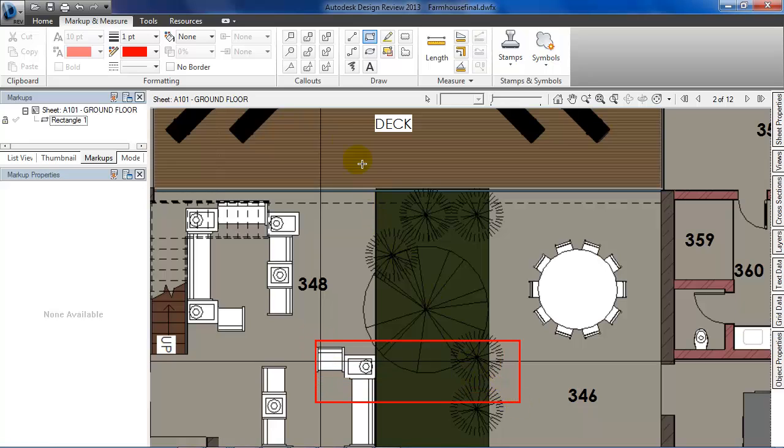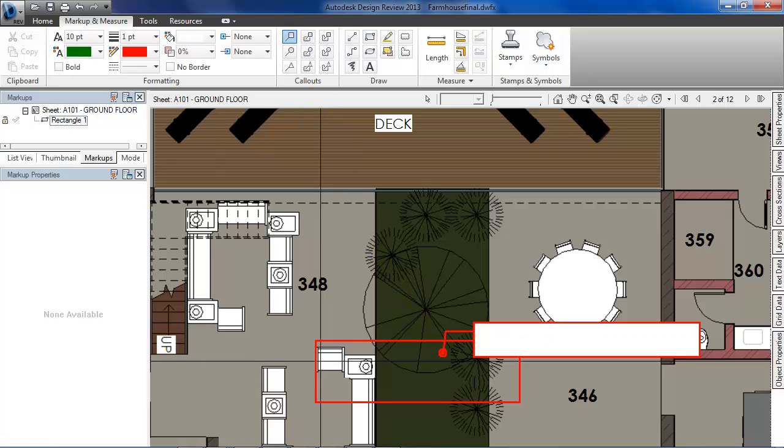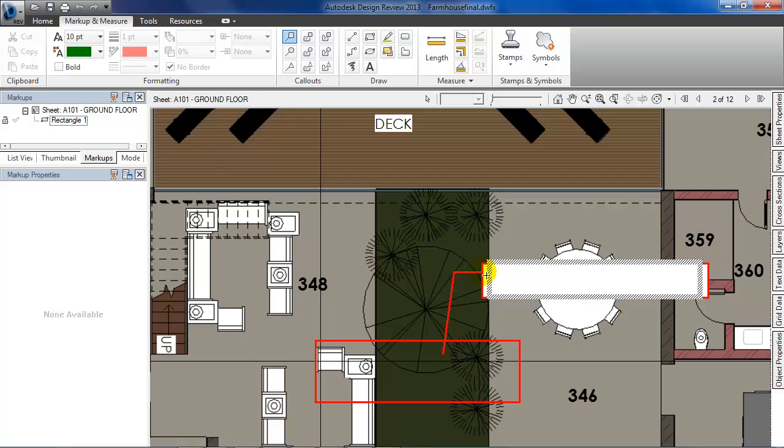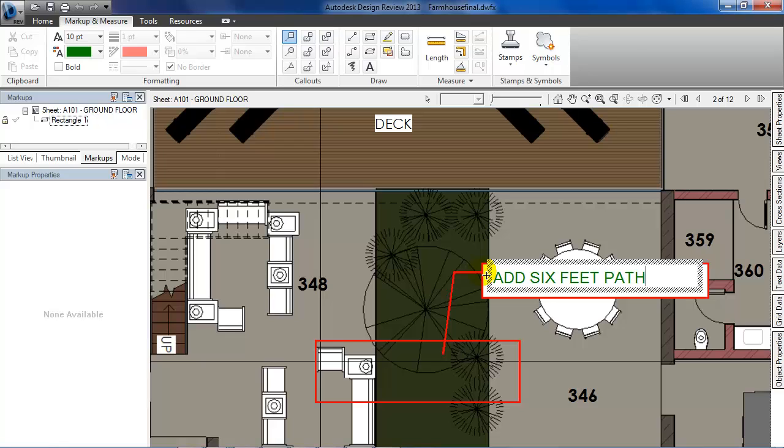Then I'm going to select the rectangle callout and place it here. Let's type 'add 6 feet wide pathway' inside the callout to specify the width of the pathway I want.